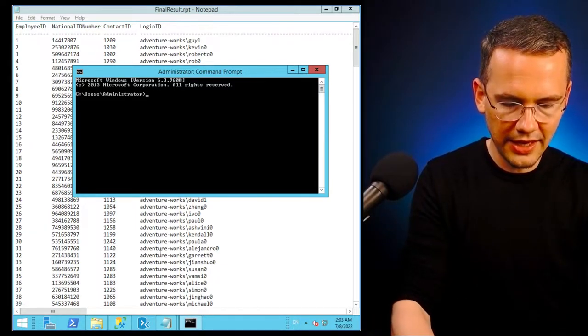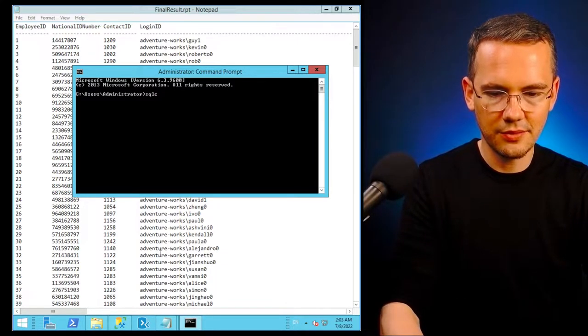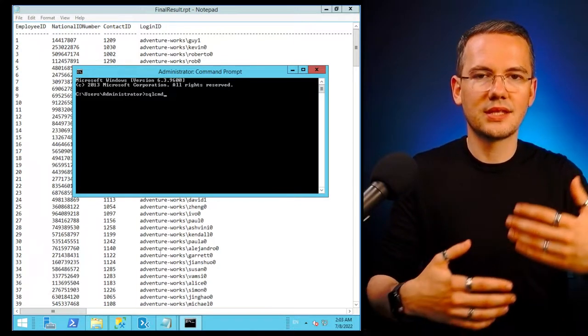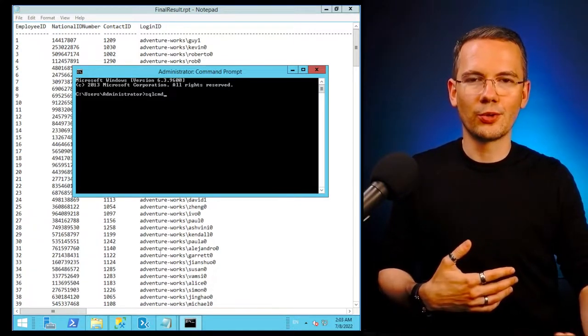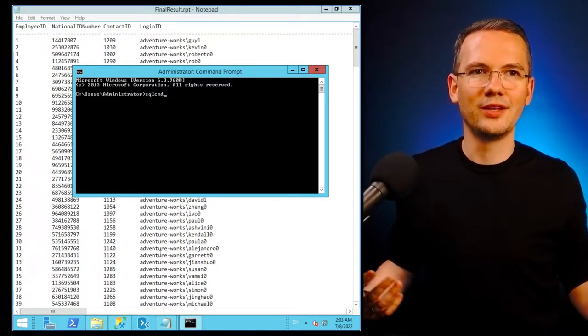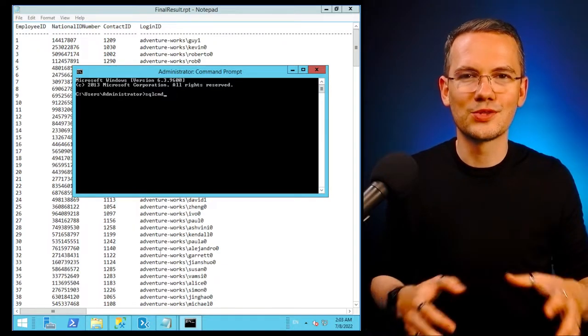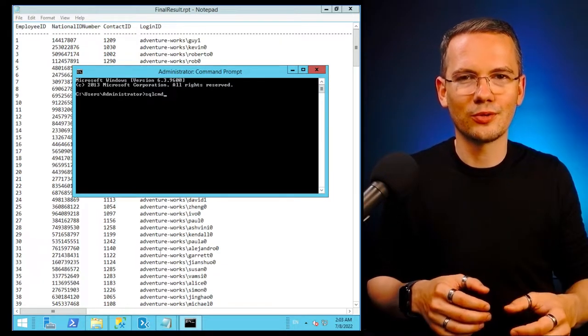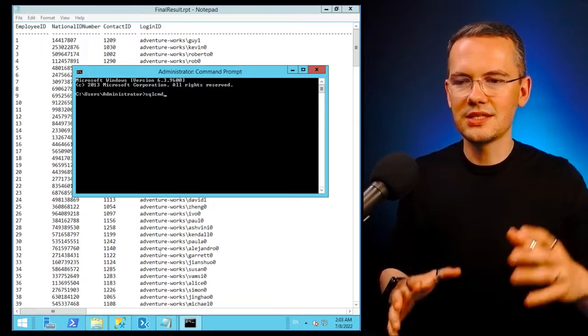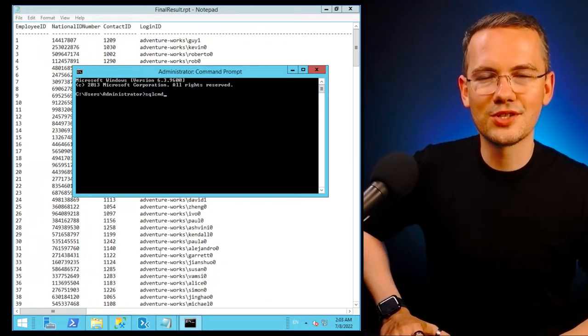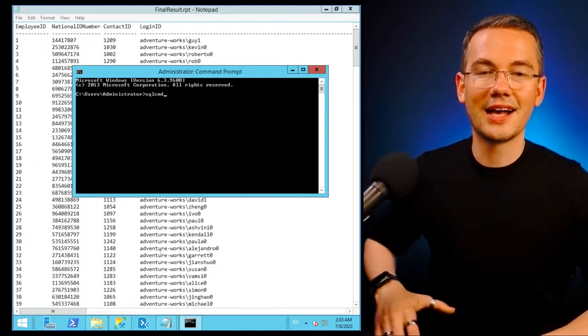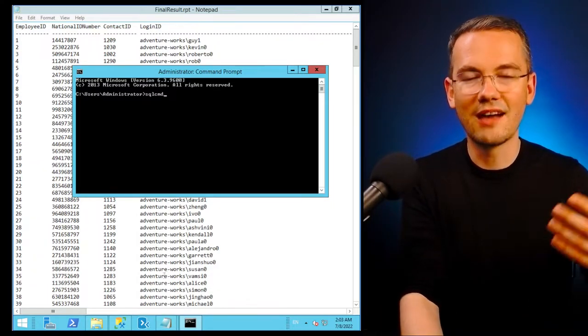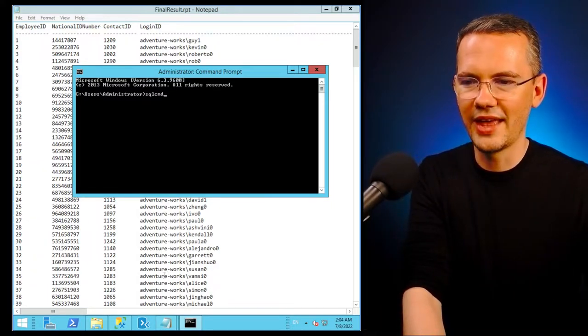SQL CMD will always be installed whenever you have anything to do with SQL Server on that particular machine. It's installed on most of the servers as well, so you don't have to worry about availability of that tool.